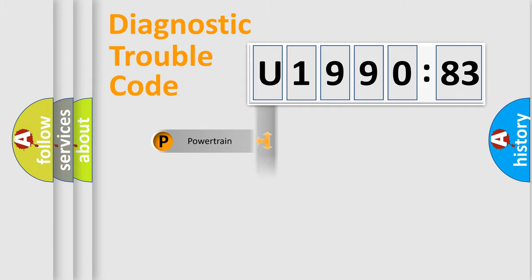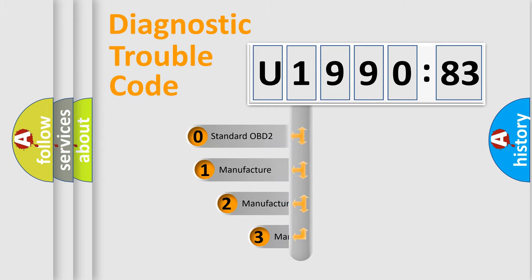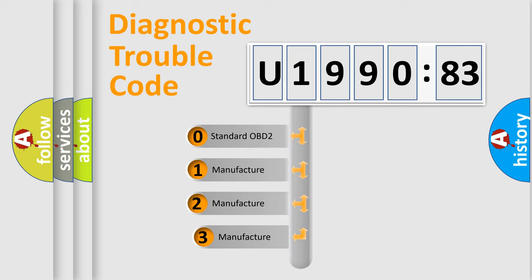Powertrain, Body, Chassis, Network. This distribution is defined in the first character code.